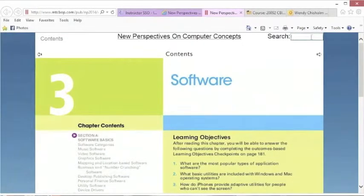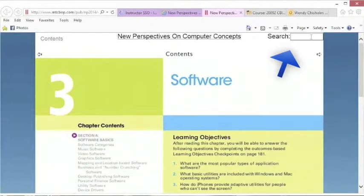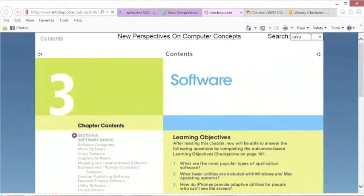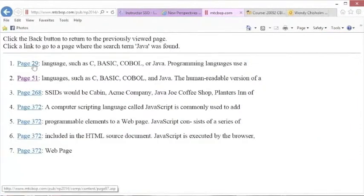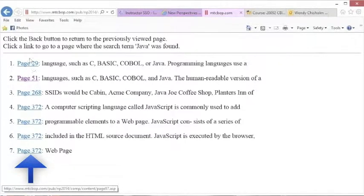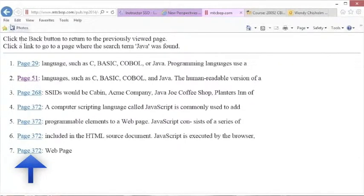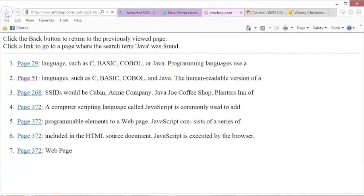This search here is for keywords. Say, for example, this is a software chapter. Type in Java and hit enter, and it's going to give you all the pages in the text or the e-book where you can find that word. If you click on one of these, it will directly take you to that page in the e-book.